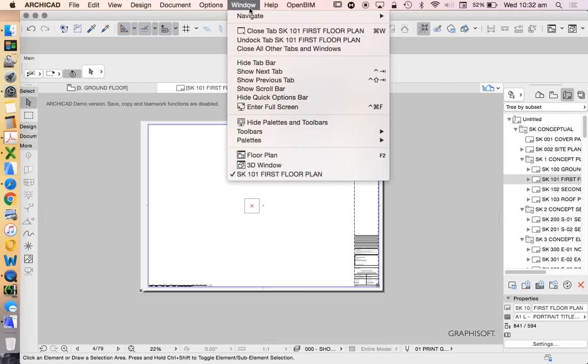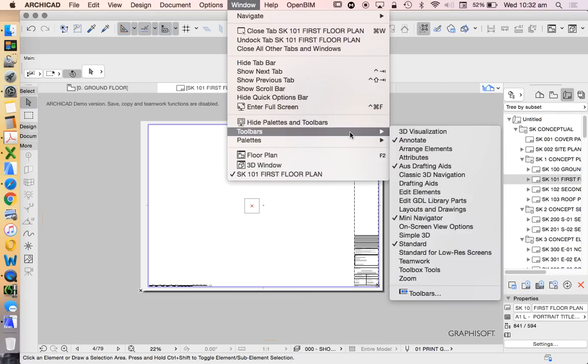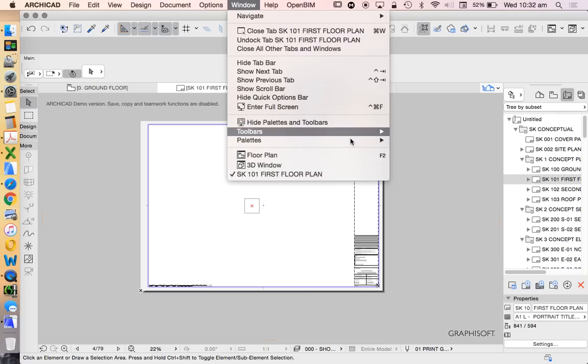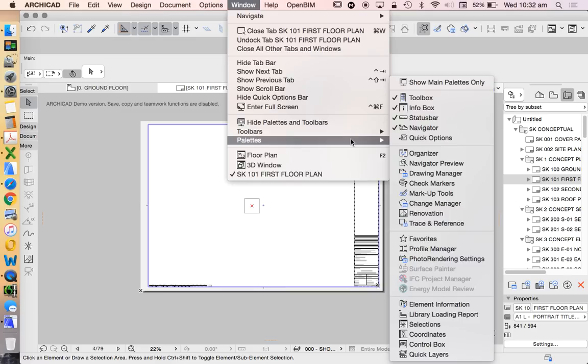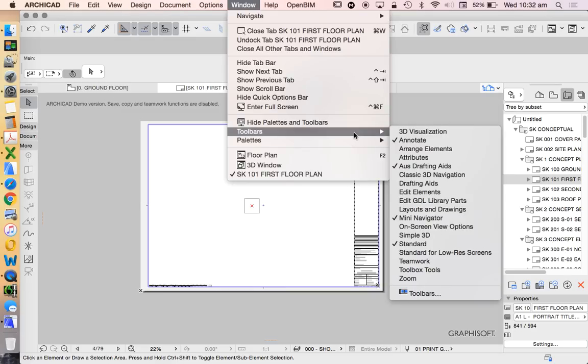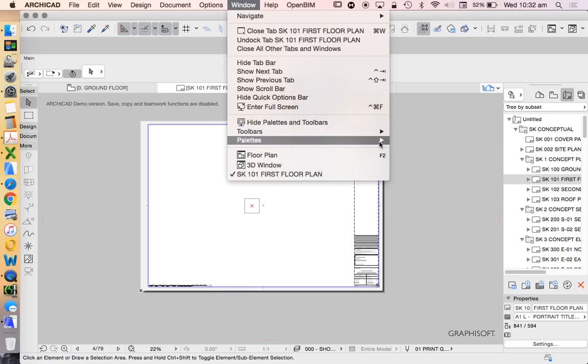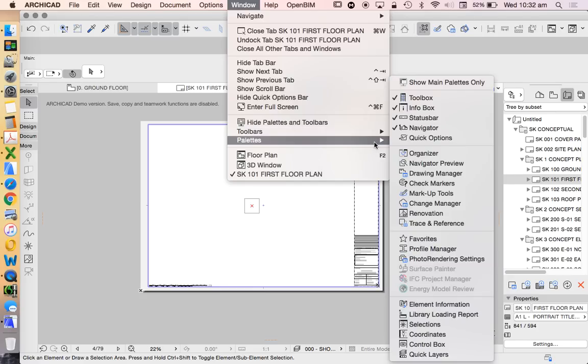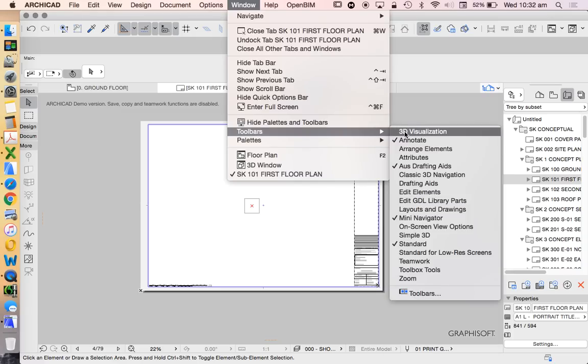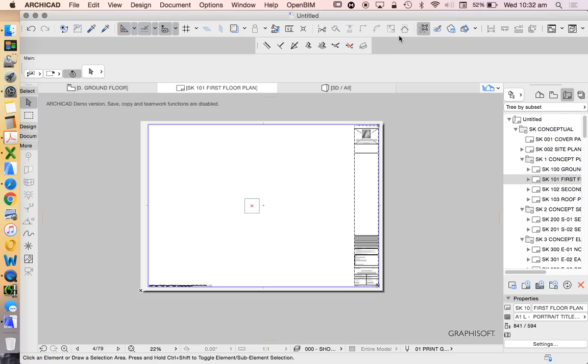But if we go to Windows, Toolbars, Palettes, we can see that the ones that are ticked are the ones that are on our screen. So there's still more that we could turn on and of course, we can create our own as well. We can create our own toolbars. So in the next video, we'll have a look at how to create our own toolbars and how to edit more of the existing toolbars.